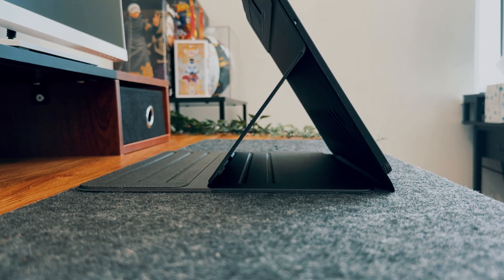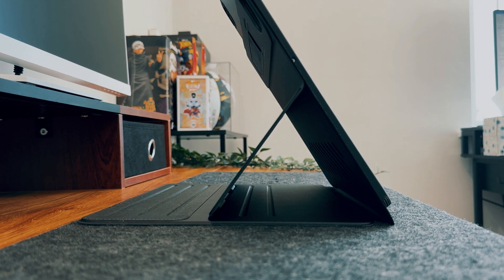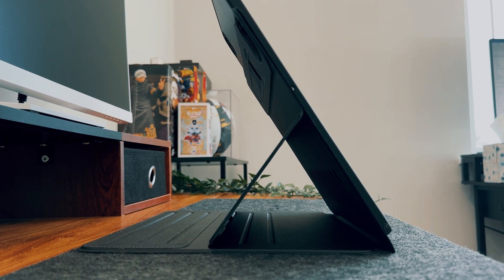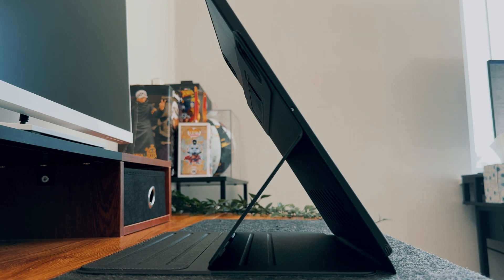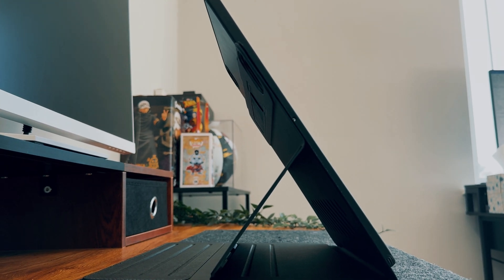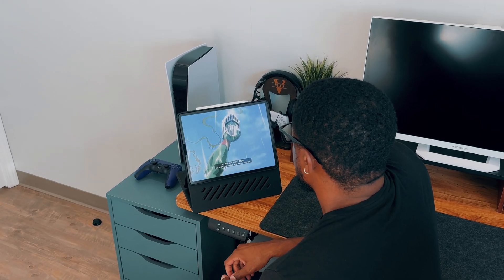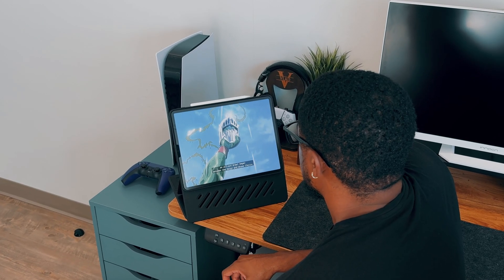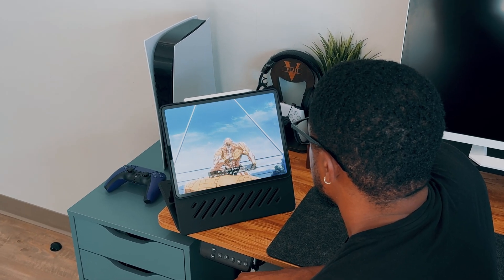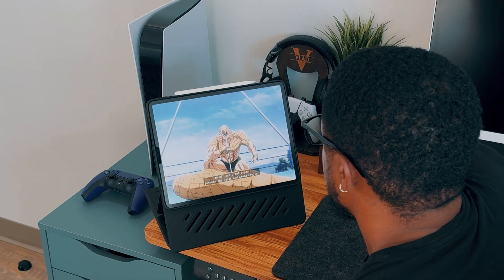As of right now, I find myself mostly using it to consume content, as well as browsing the web. This is a great case for your iPad, and you should definitely check it out. Links will be in the description below.